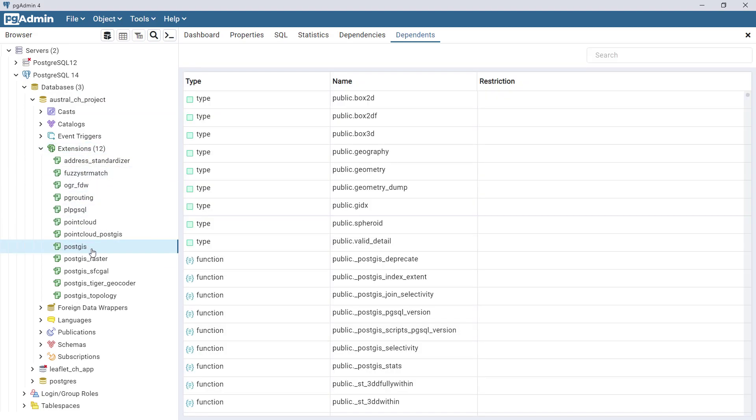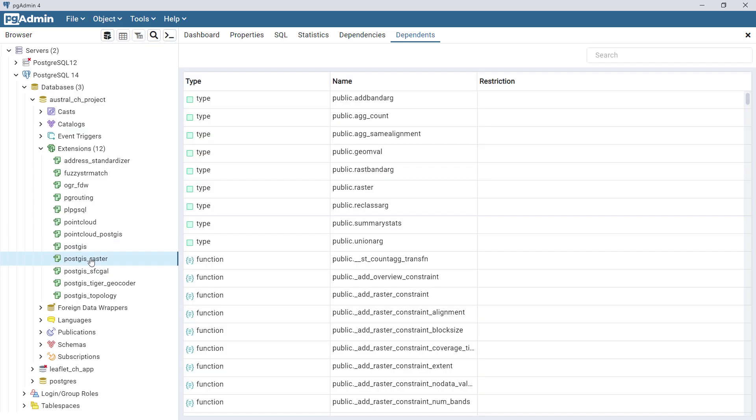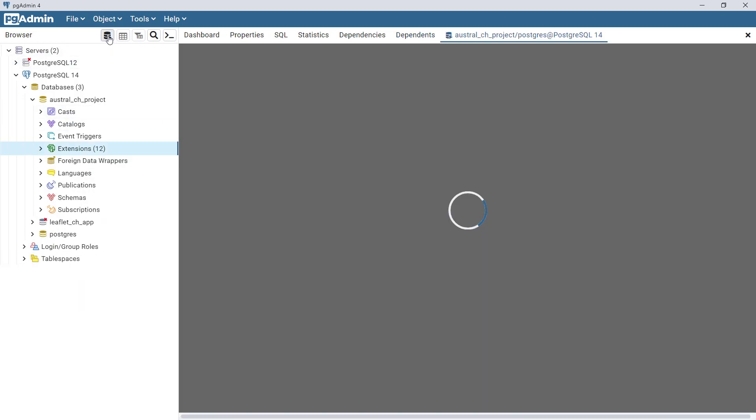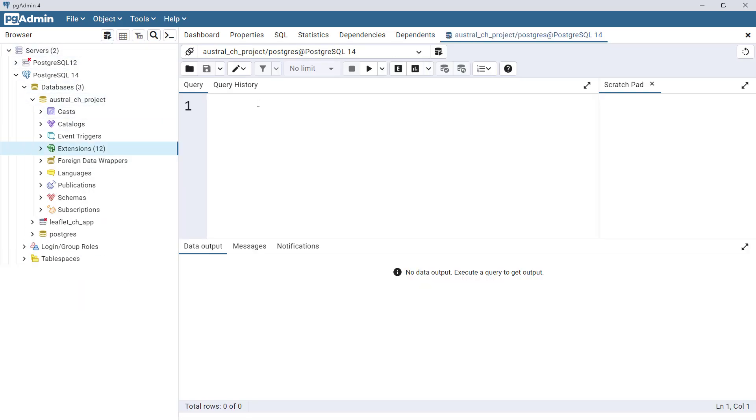It also enabled other extensions like PostGIS raster. The PostGIS raster is needed if you will be working with raster data in your GeoDjango project. You can also check whether you have PostGIS raster data or not by going to the query tool.